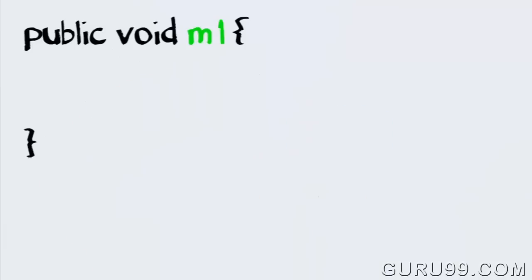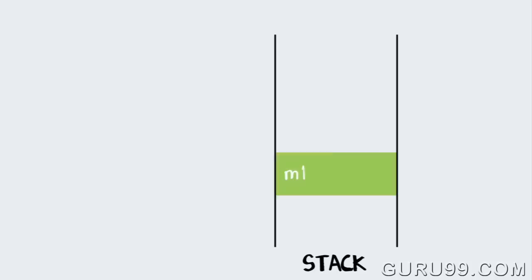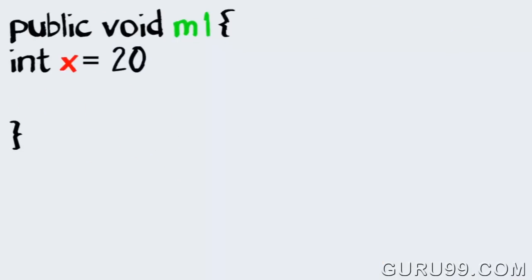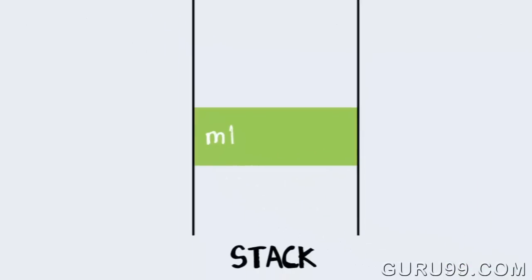Consider that some line of your code is calling method m1. In the stack, a frame will be created for method m1. The variable x in m1 will also be created in a frame for m1 in the stack.